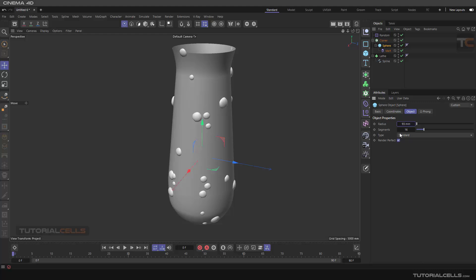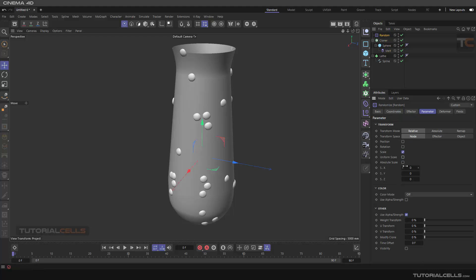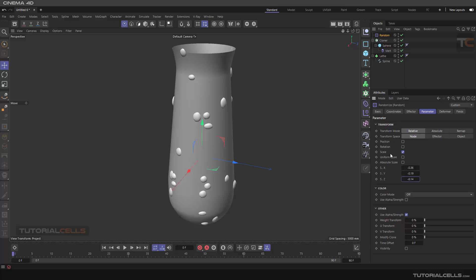Or you can go to the Random effector and use non-uniform scale — you can change the random size in any axis. As you can see, you get a nice variation of sizes. You can adjust the size as needed. We don't want to randomize rotation.